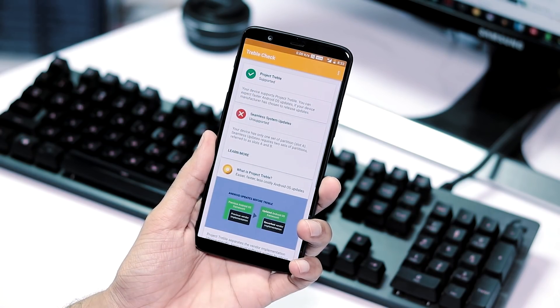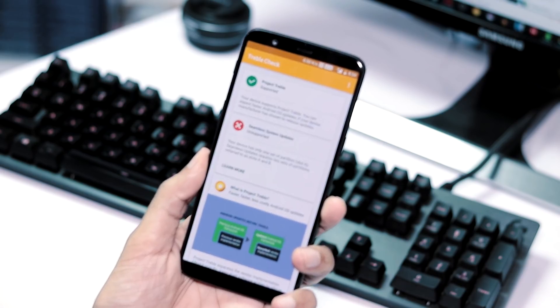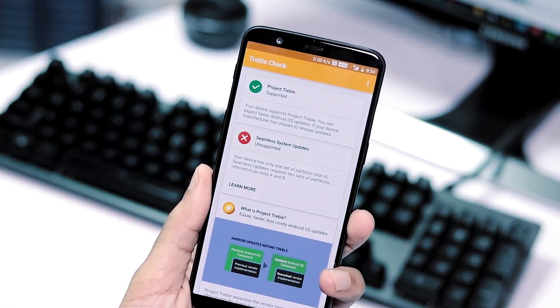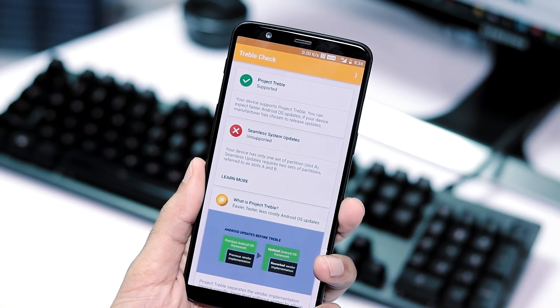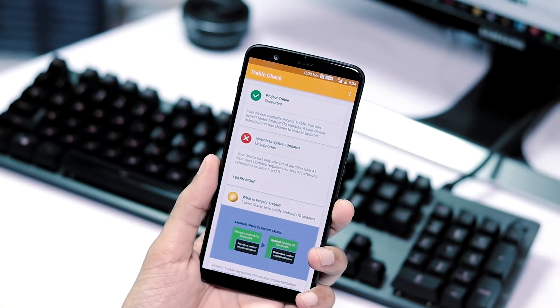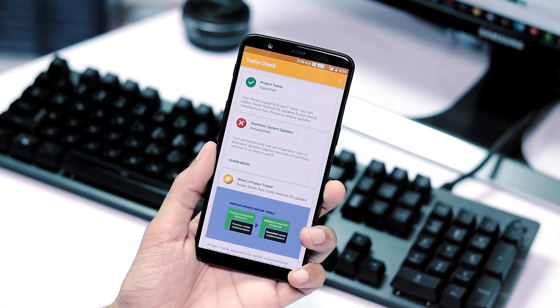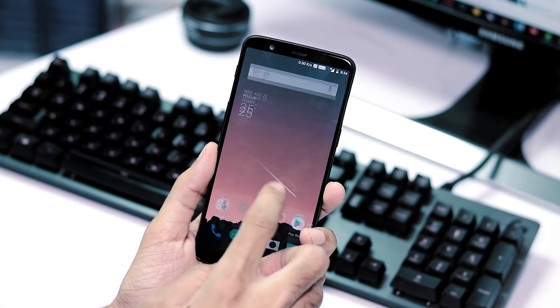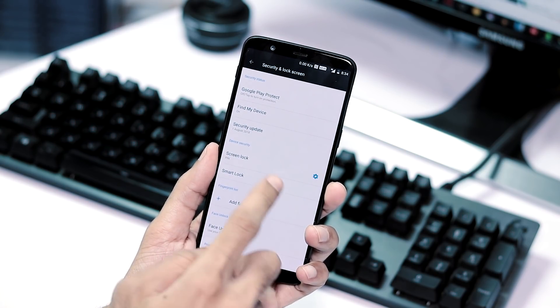Let's check if our phone has treble support or not. Opening treble check app and as you can see here, project treble is supported. And as OnePlus 5 and 5T have one set of partition which is A, seamless system updates are unsupported.